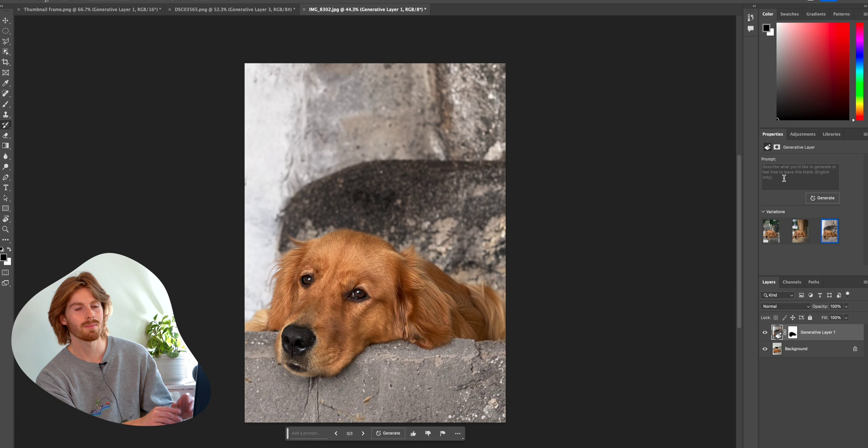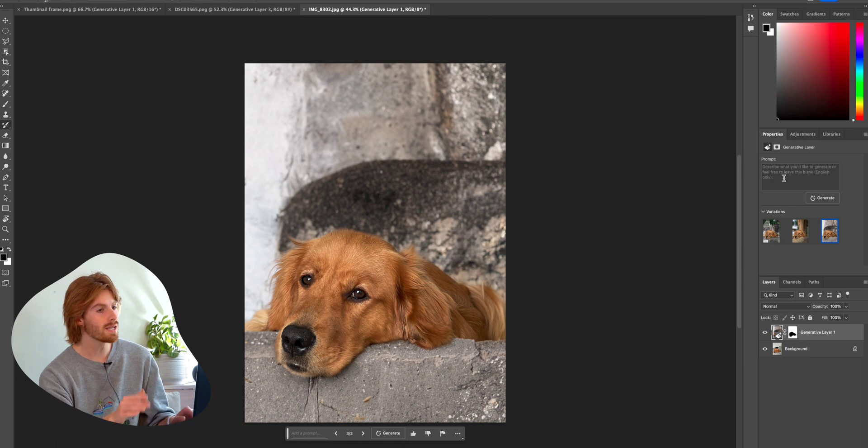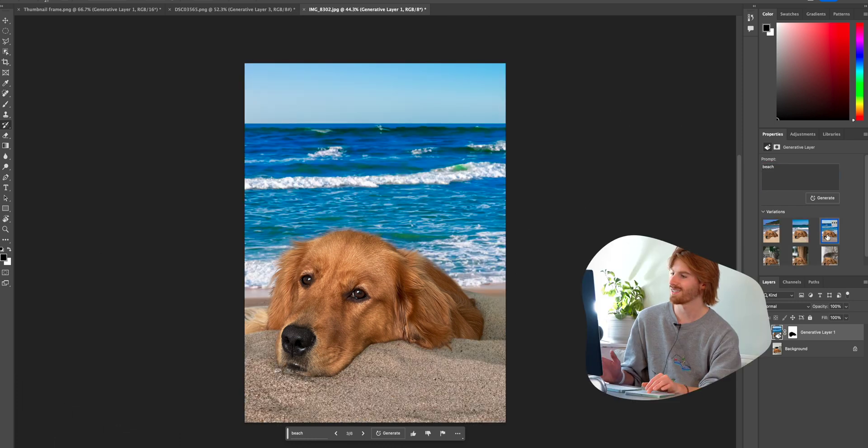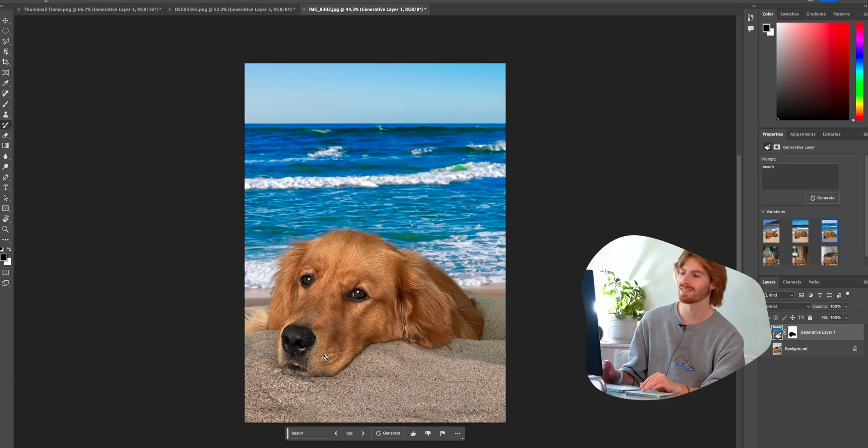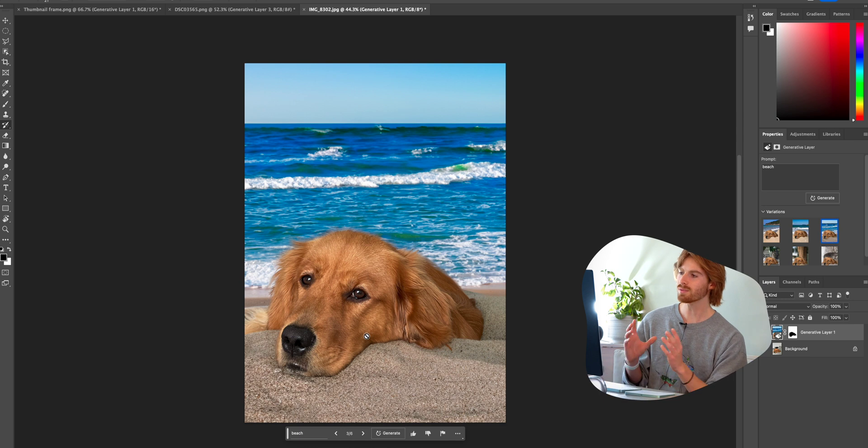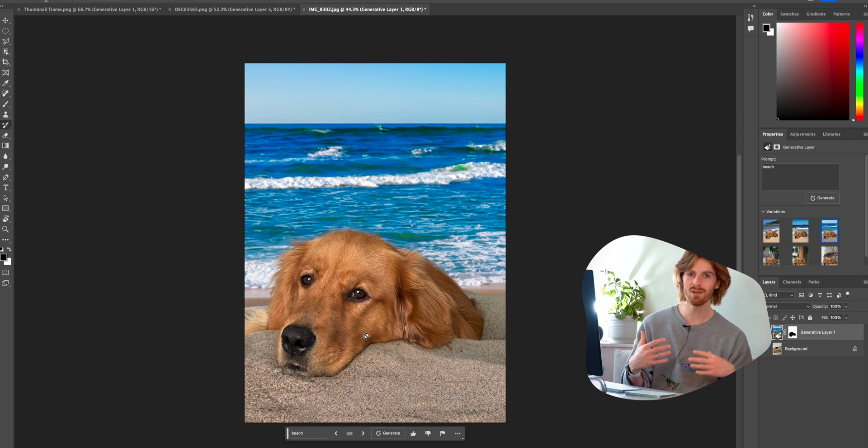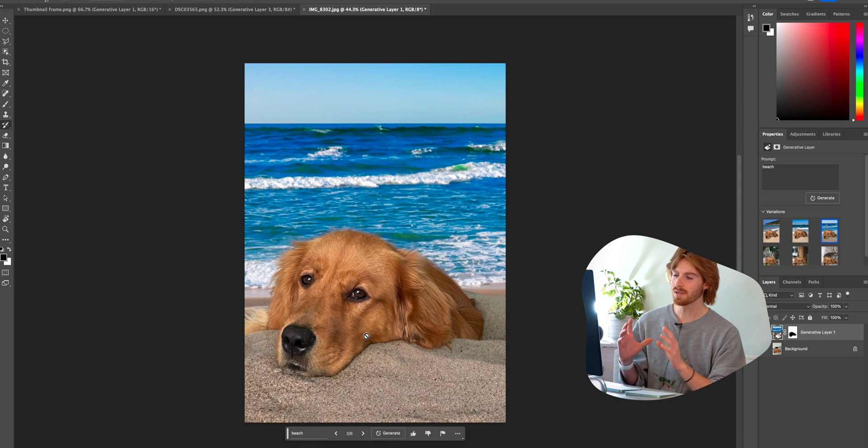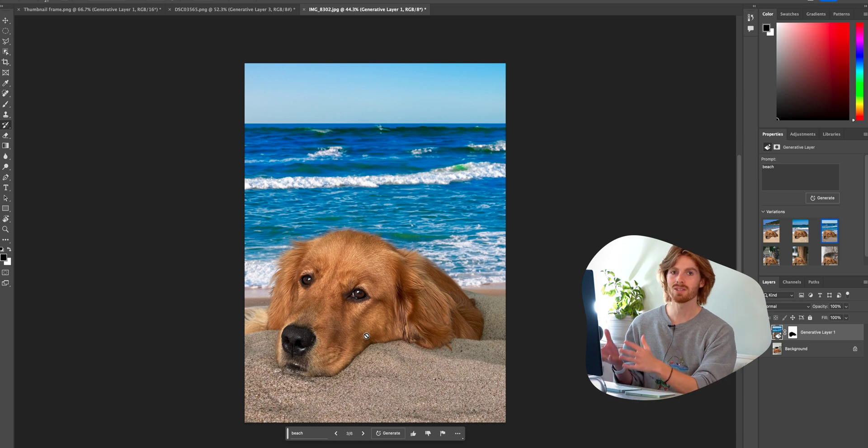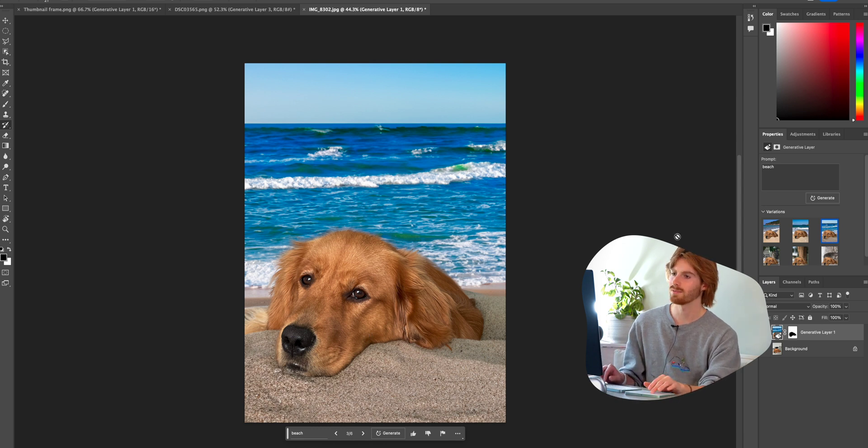And of course, I could have generated a prompt. I could have said the beach. That's so funny. So now she's laying her head on the sand. So that's what's really fascinating about it is it can tell that she's laying her head on the couch arm. So it transfers over to the new background.